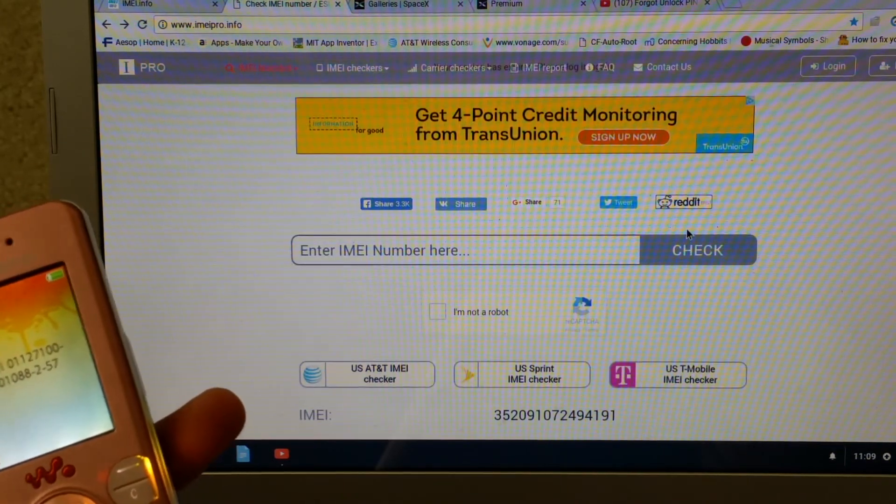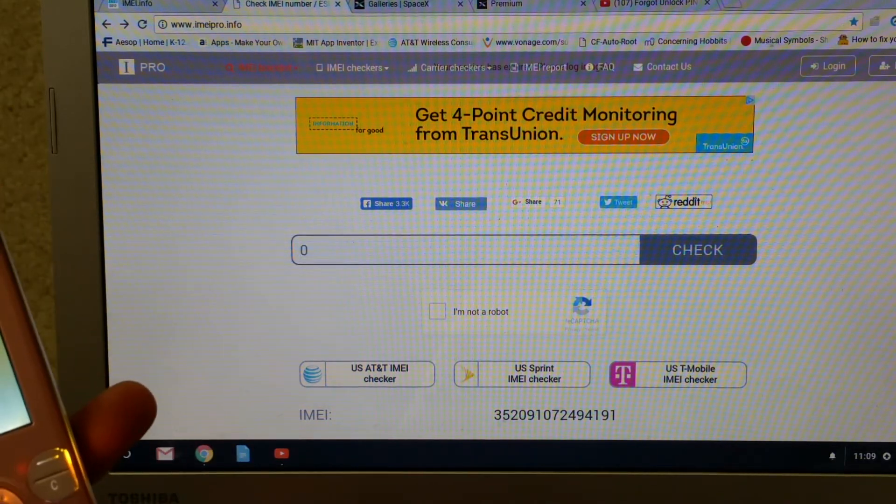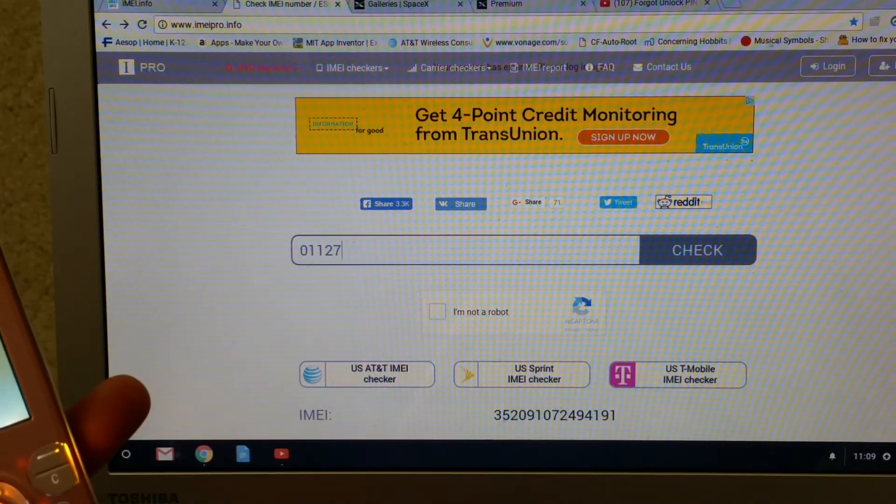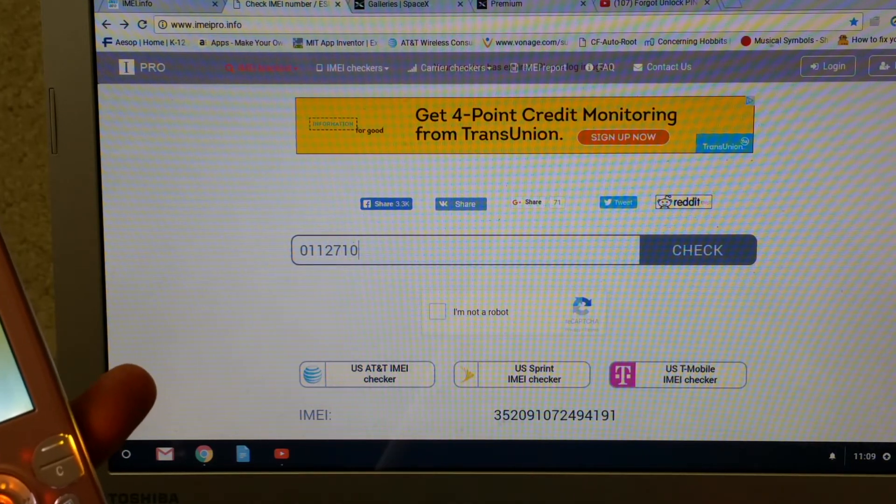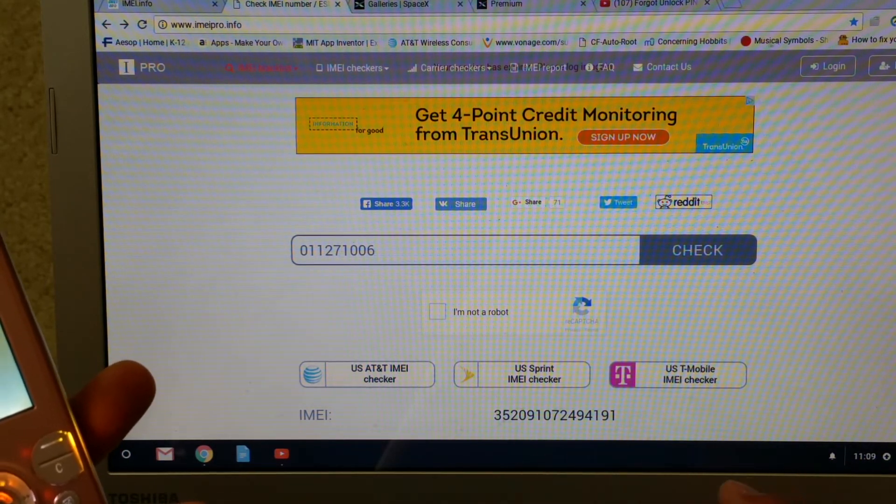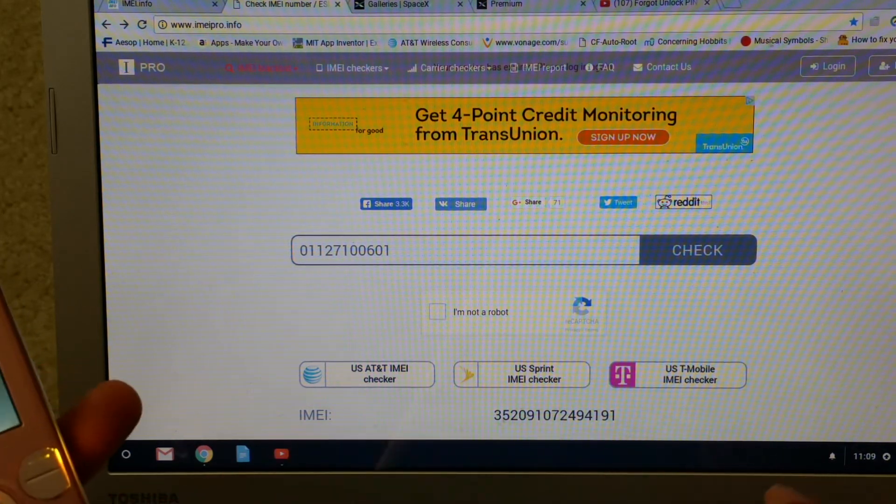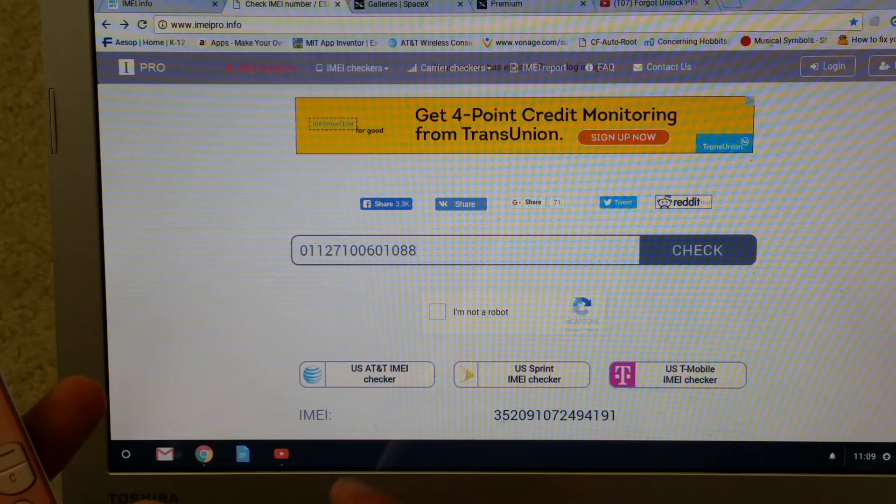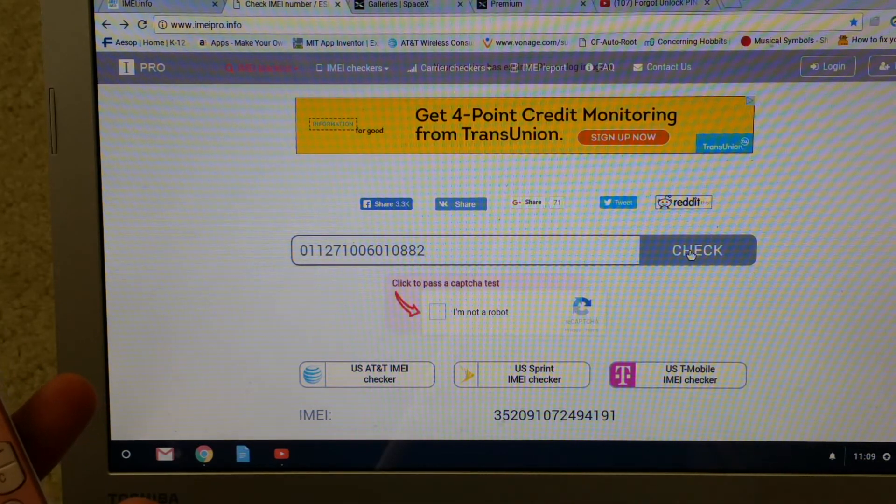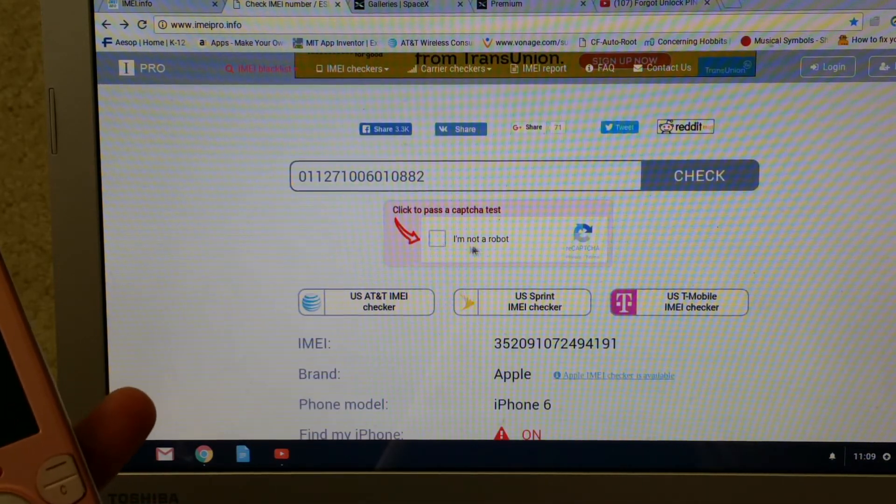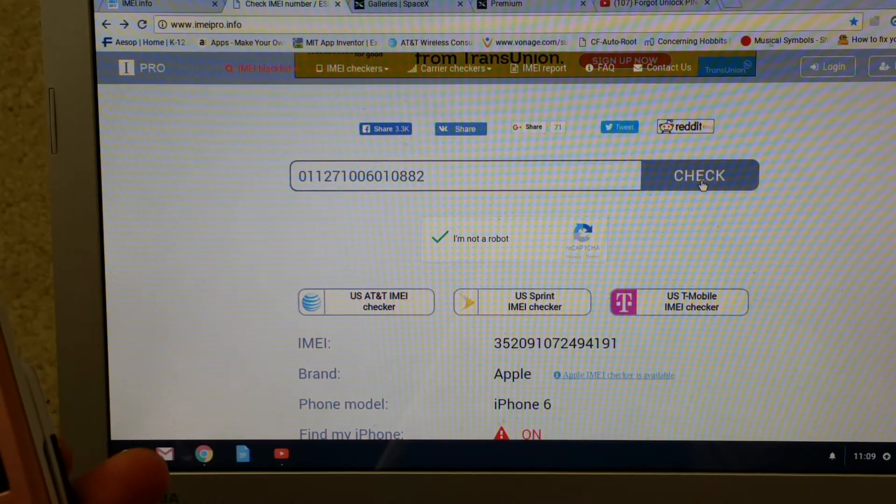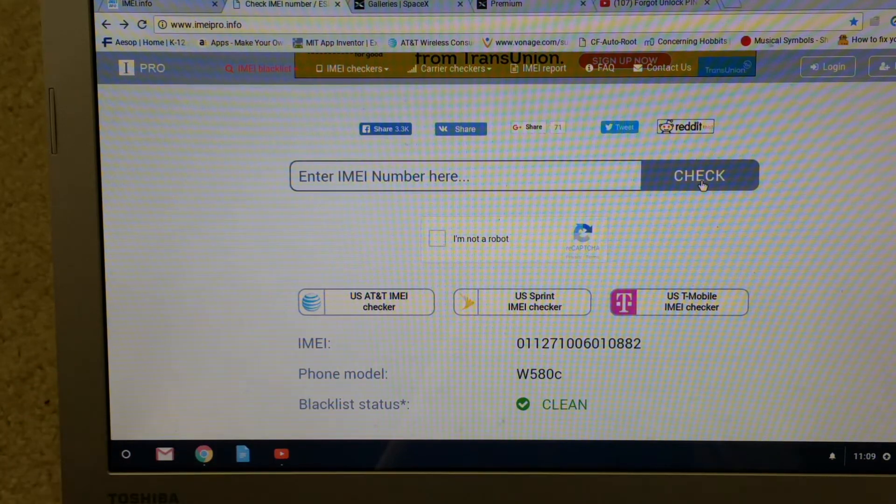So I'm going to enter the IMEI number and check on 'I'm not a robot' or not a bot, no yeah, not a robot.